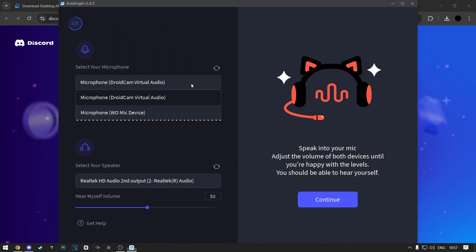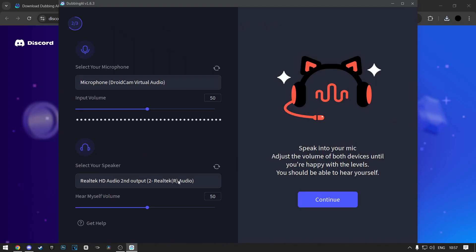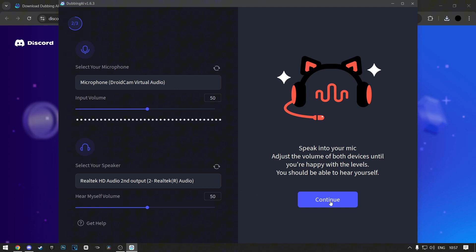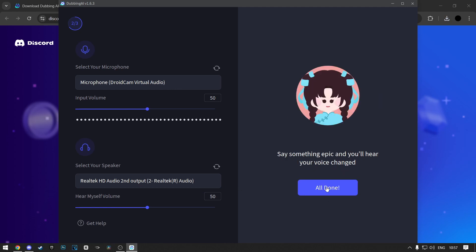Here, make sure your microphone and speaker are selected and then click on Continue again. Now just click on All Done.